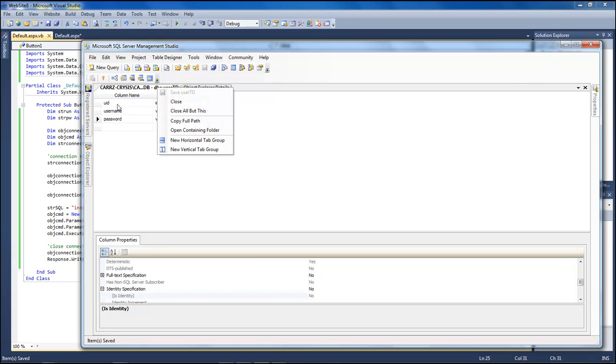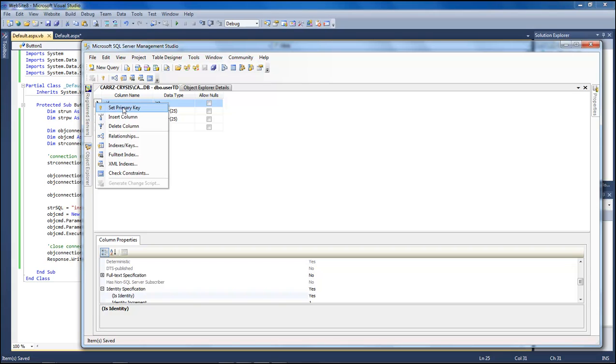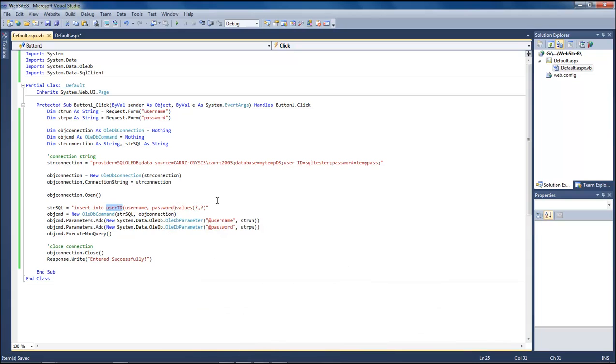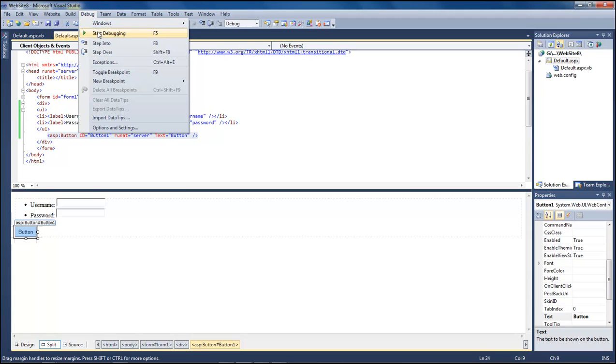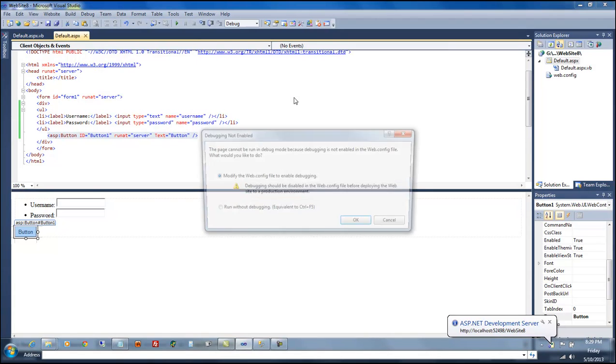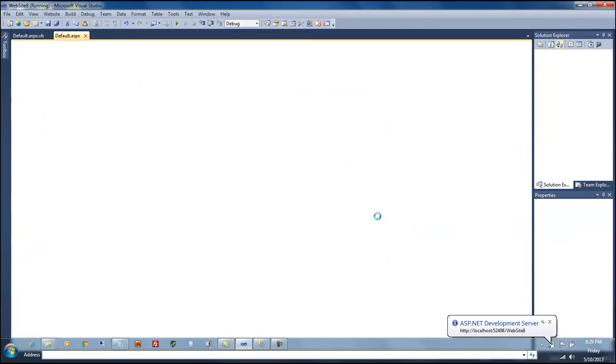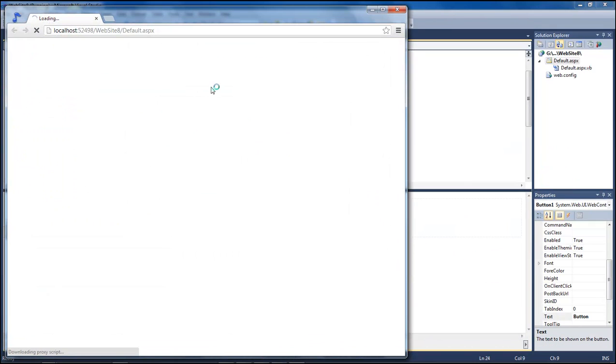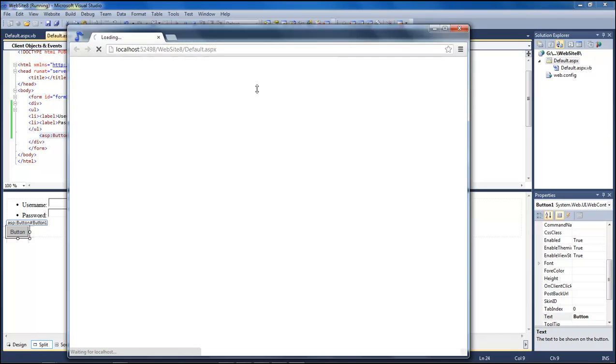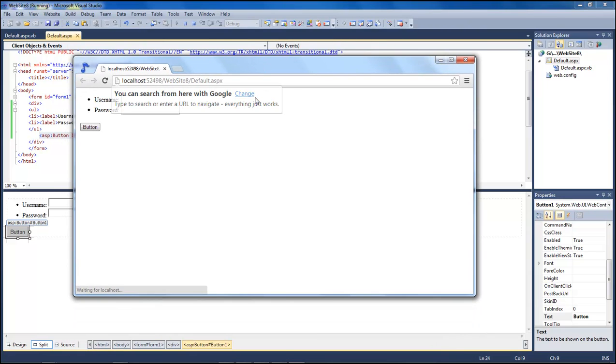Right click on our ID and set it as primary key and save it once again. Then we can bring that down. Come here, save, go to debug and start debugging. Click OK, close out of that.